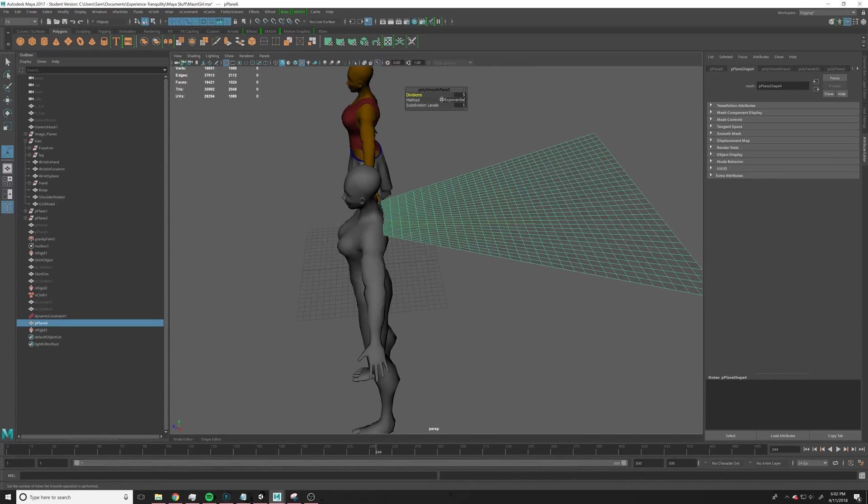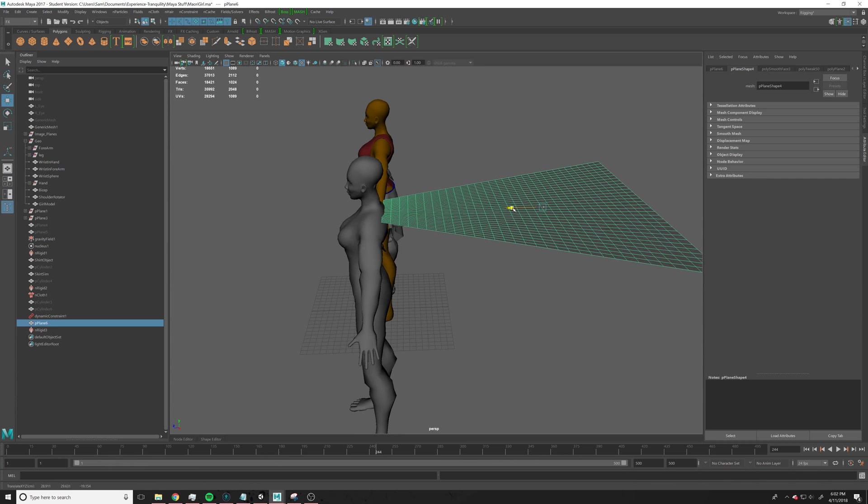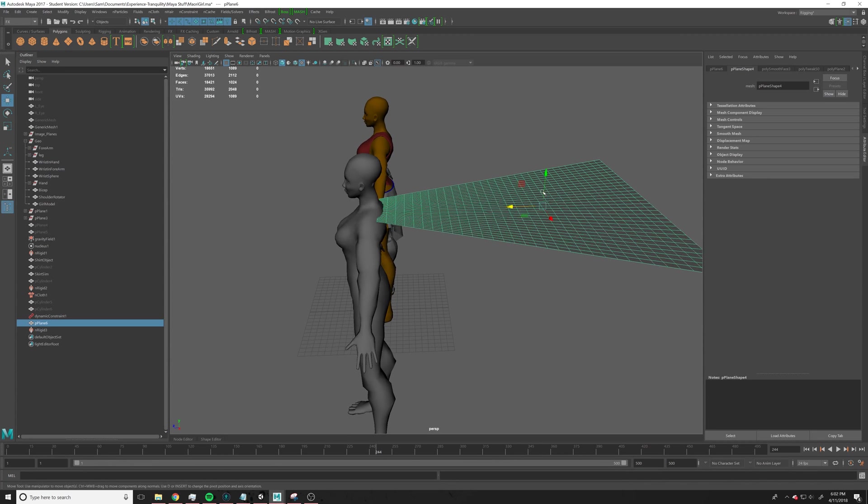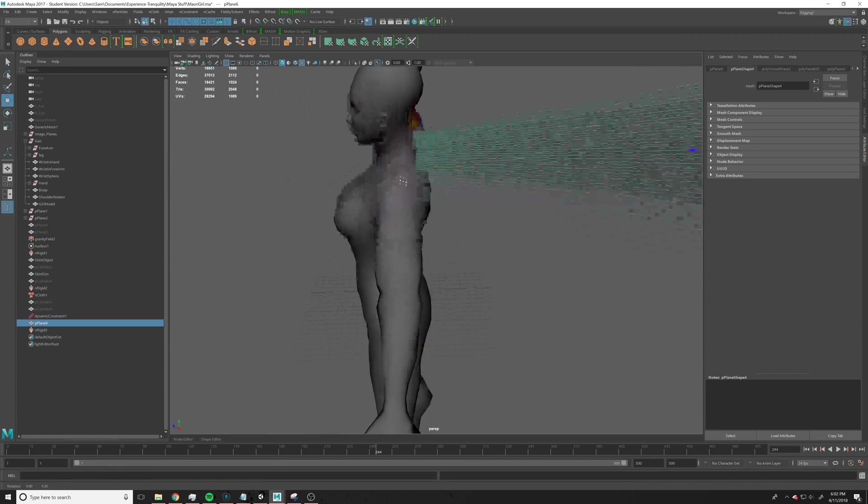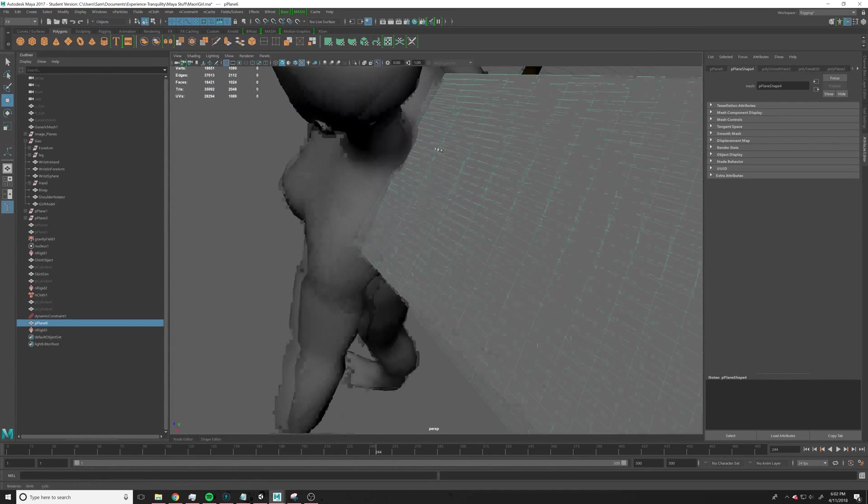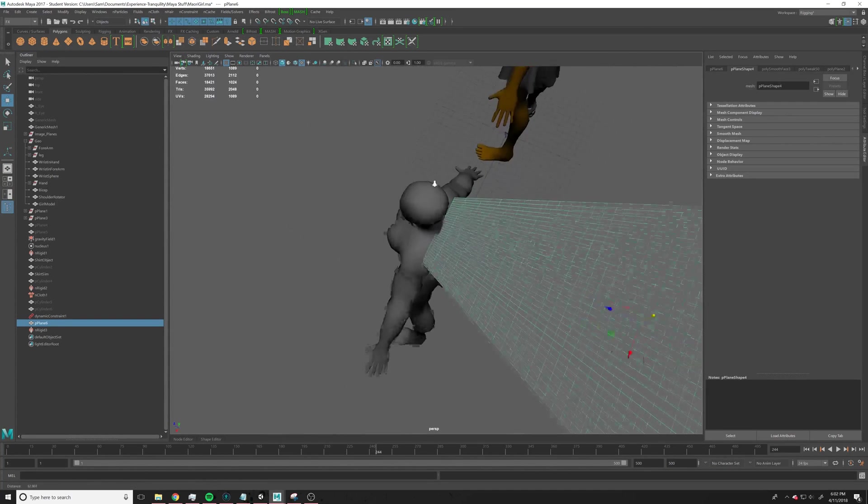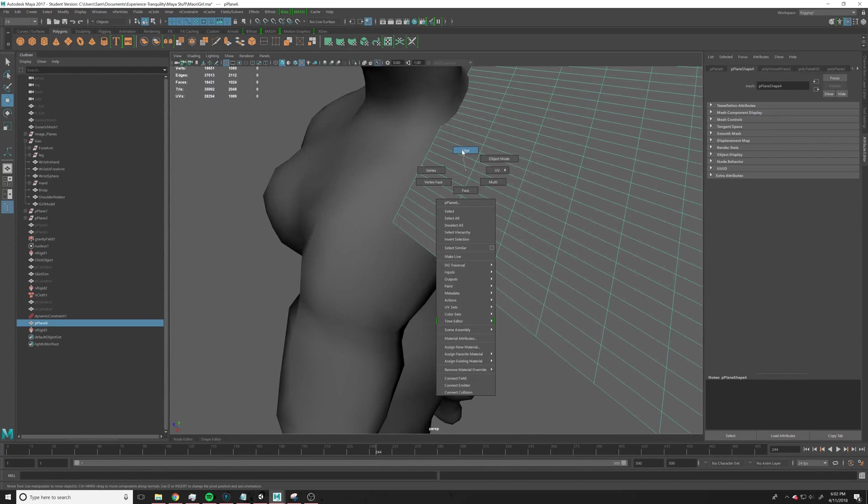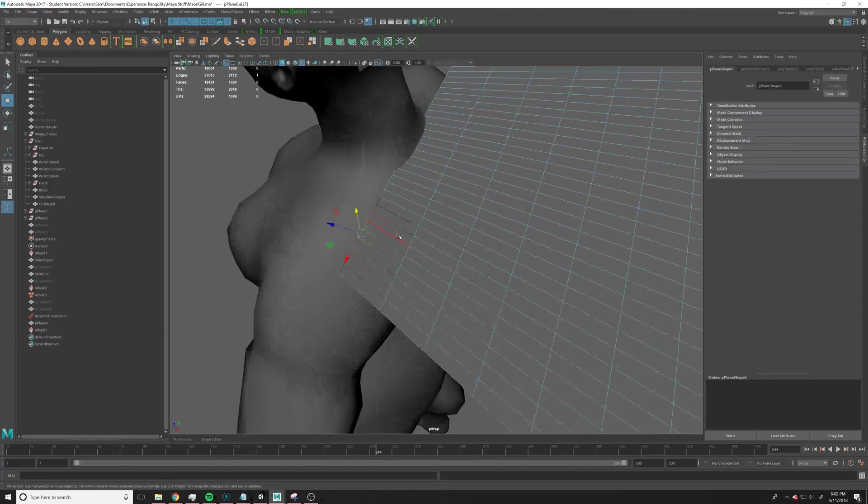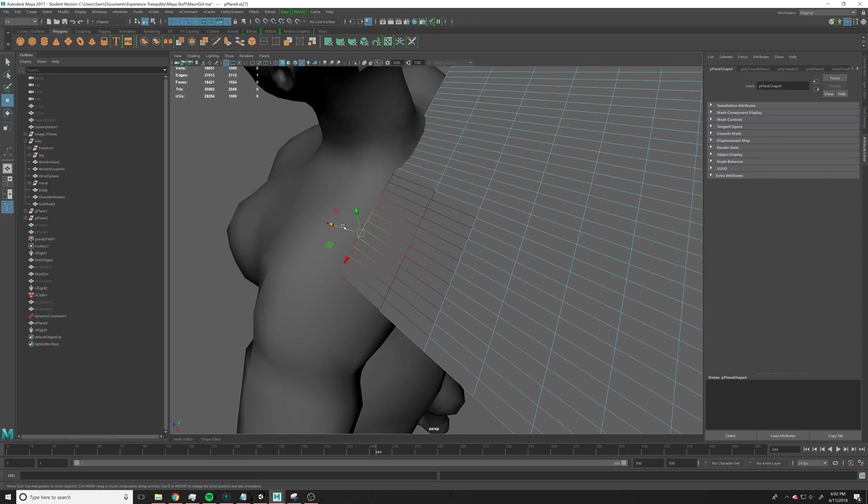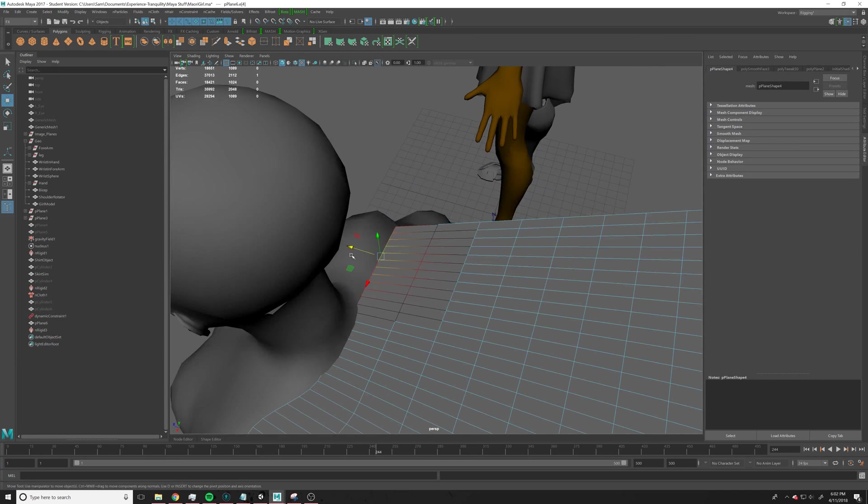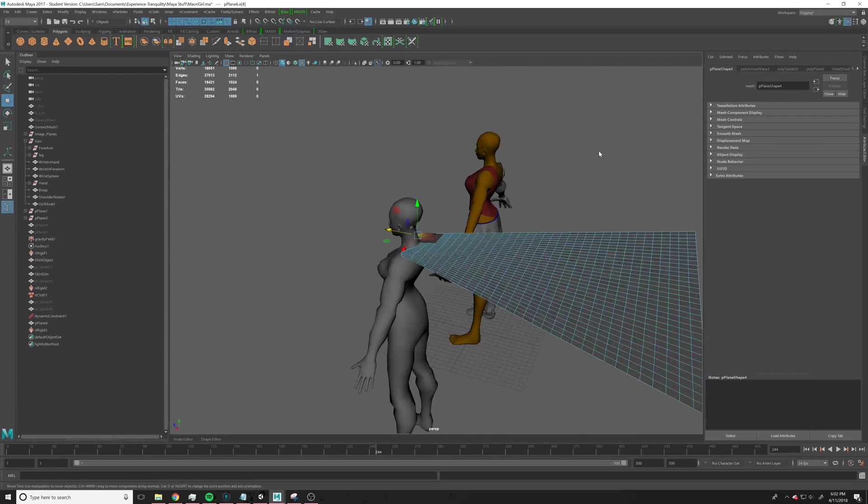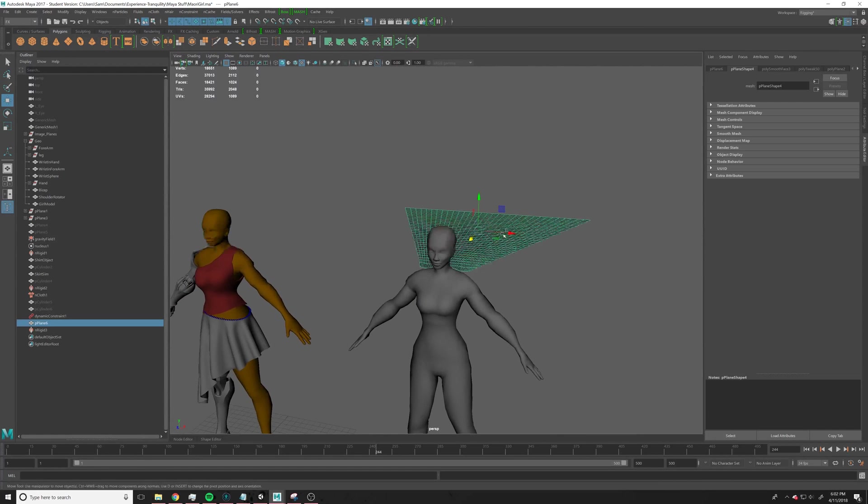Alright, next thing we're going to do is, that doesn't look like it's totally lined up. I'm actually going to mess with this a little bit just to make it curve around shoulders a little more, and we'll move this one over here, something like that. It's not going to be perfect, but you'll get the idea.